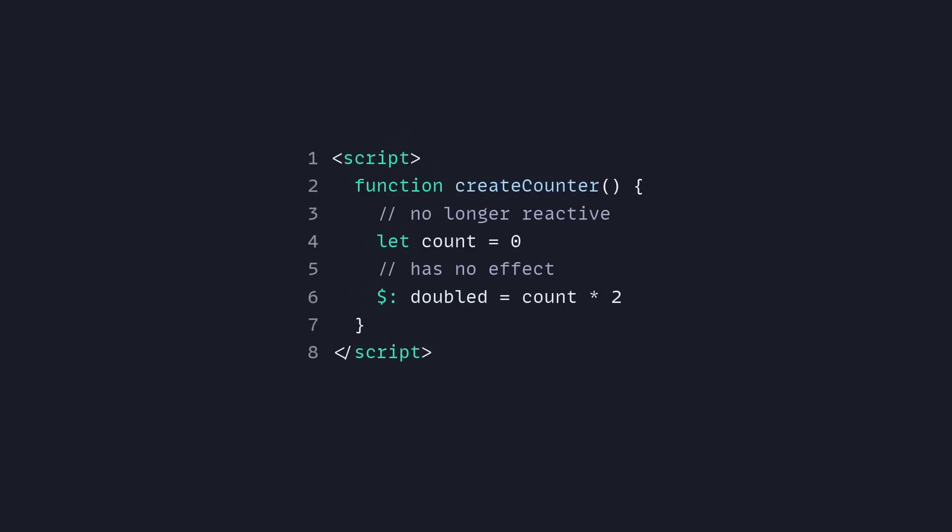Maybe you try doing something like this. You create a function create counter, and now count is no longer reactive and the reactive declaration has no effect. You even get a warning in your editor because these variables can only be declared at the top level of your Svelte component.